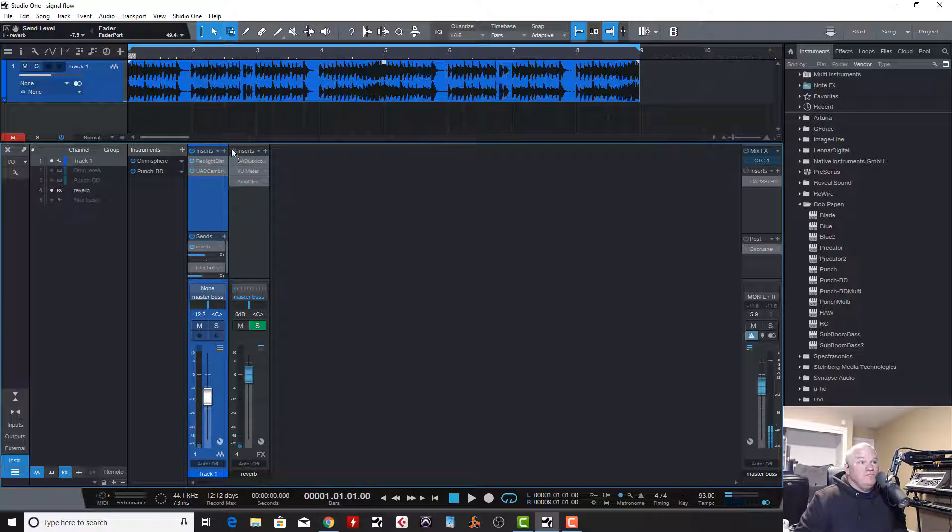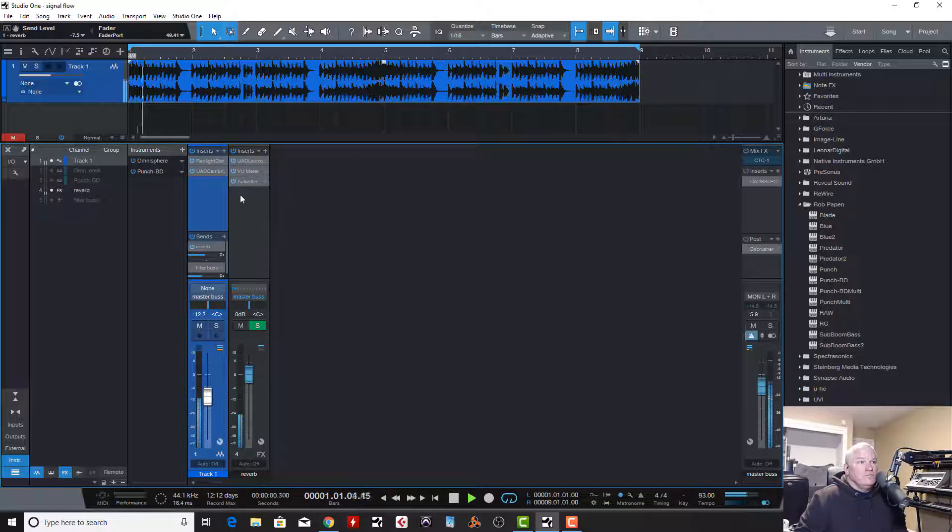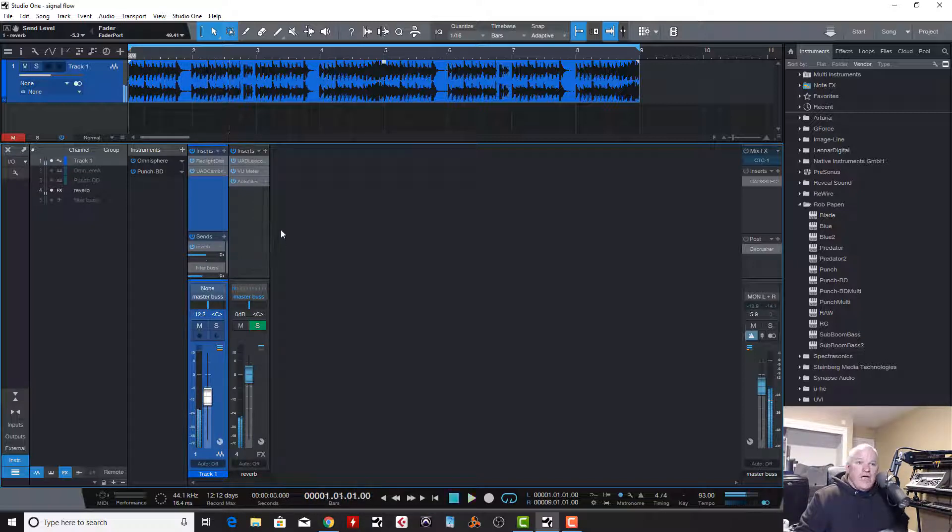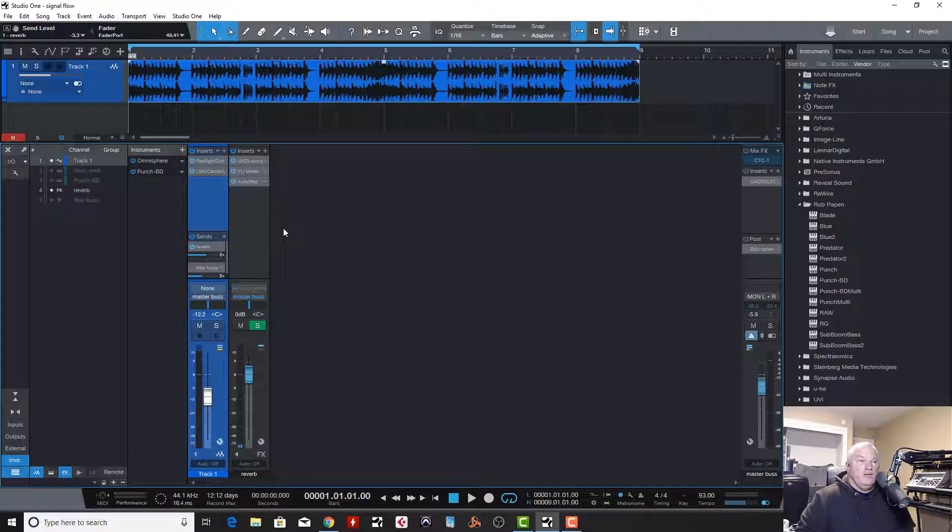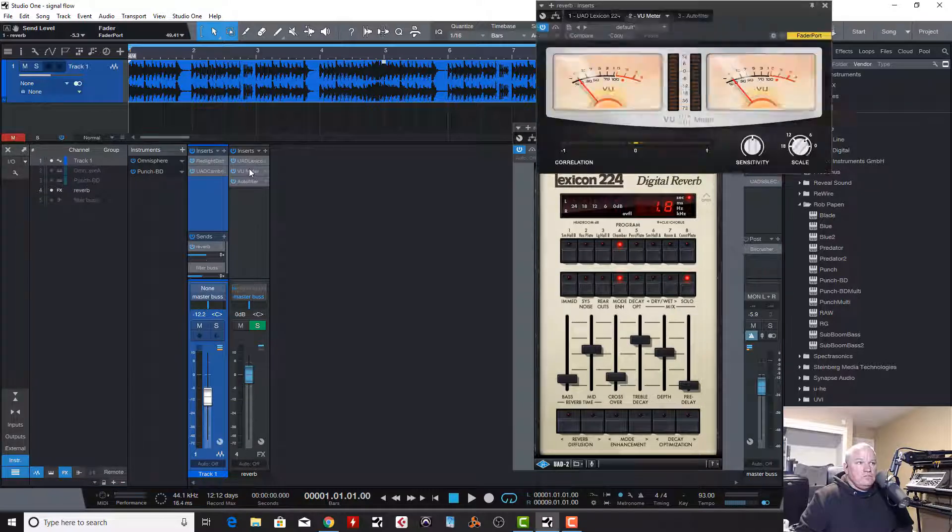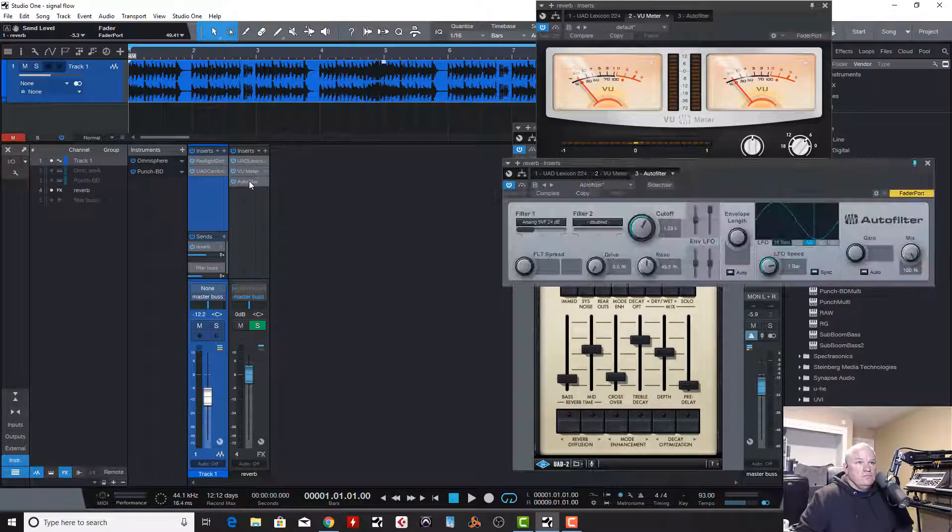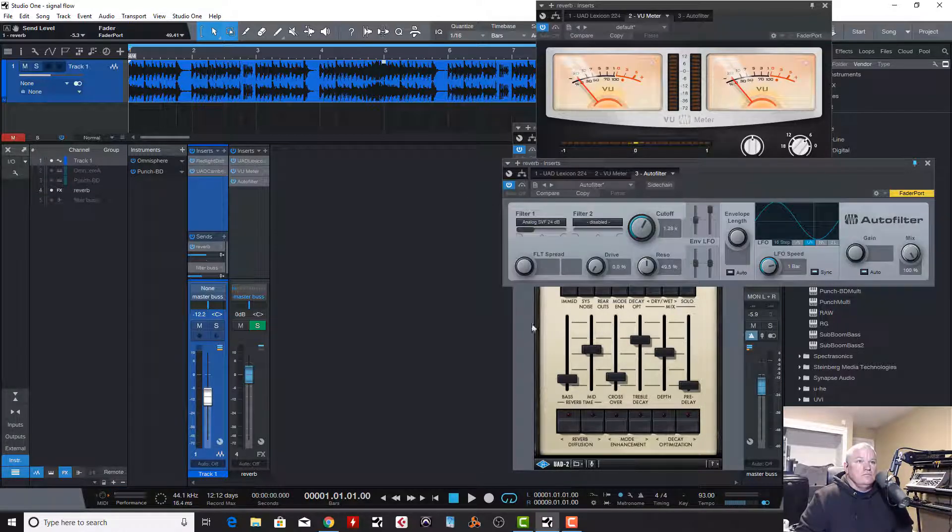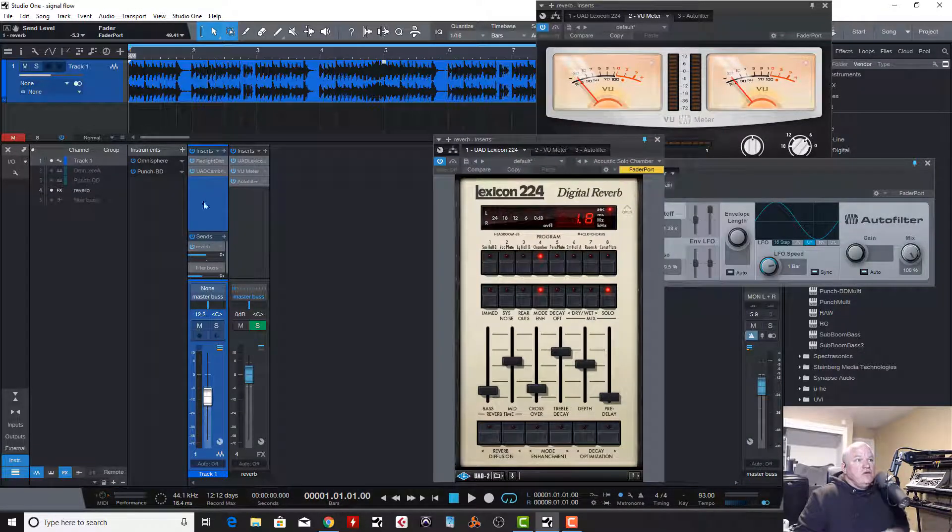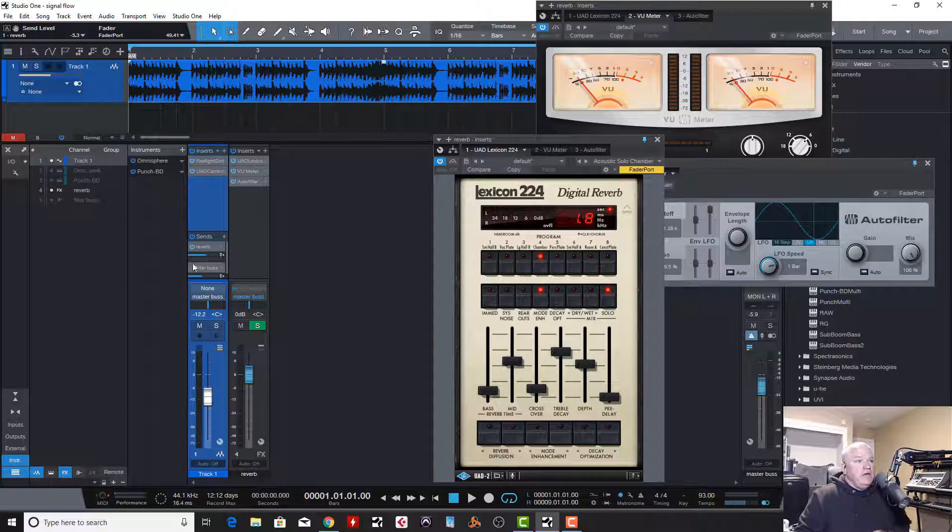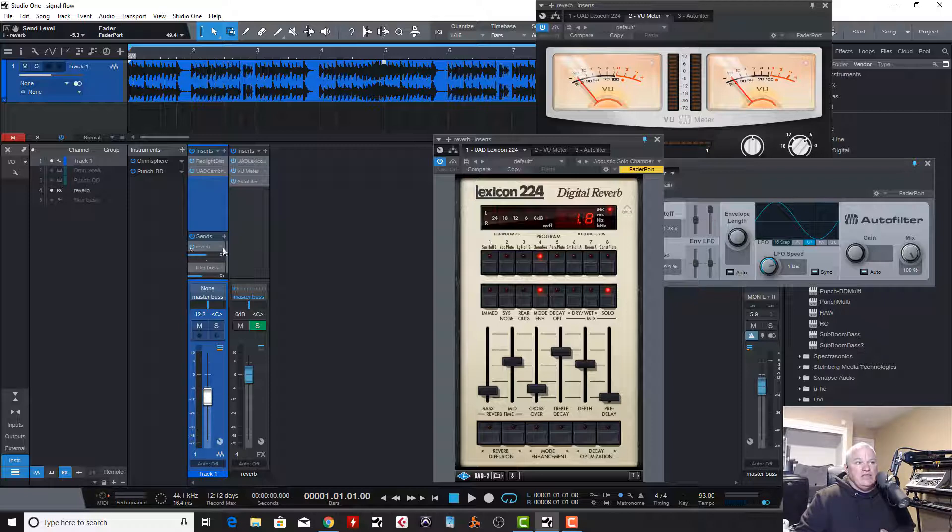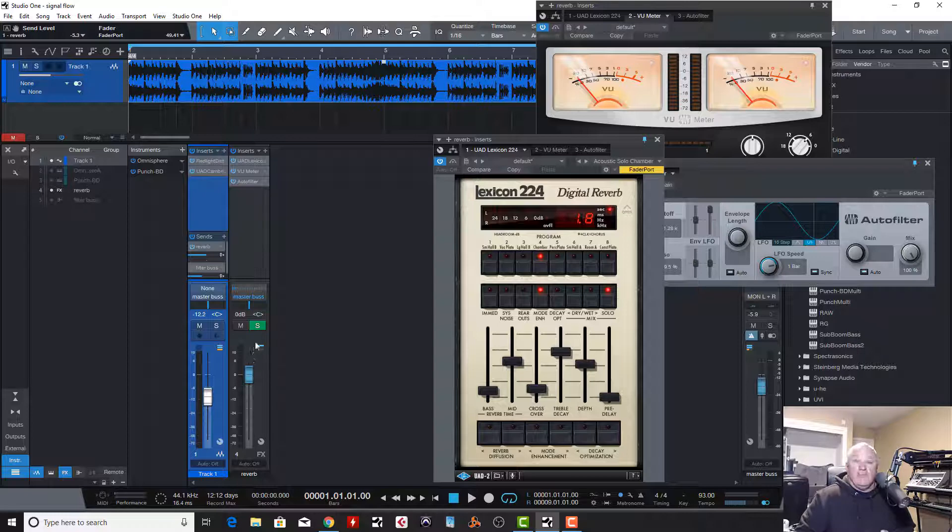So, if I play this, I got a reverb set up here. And it'd be pretty obvious it's going to go to the reverb. Let's send some. Helps if you turn the reverb on. Okay. I got a reverb and an auto filter in there, just so you can hear it better.